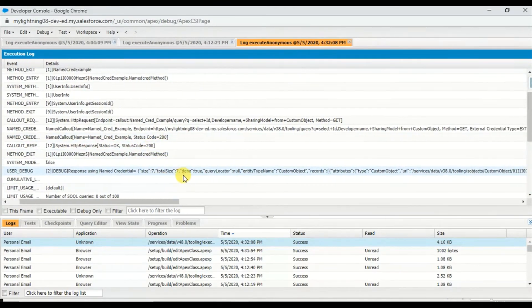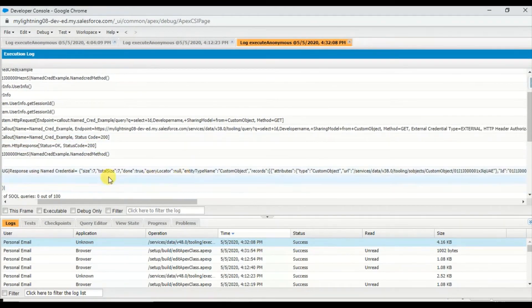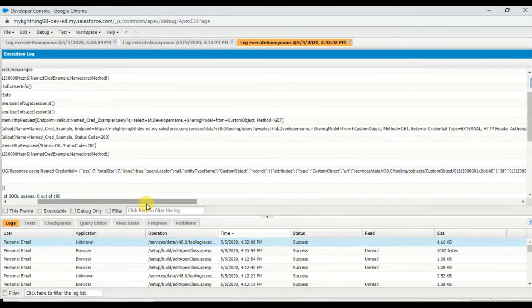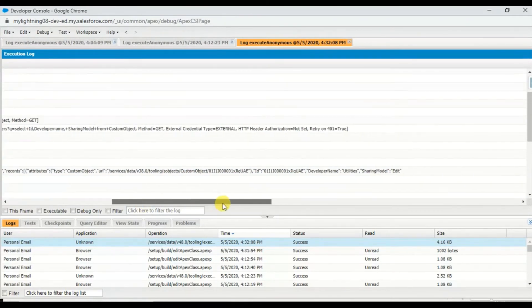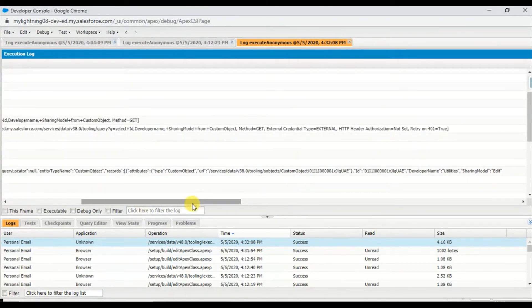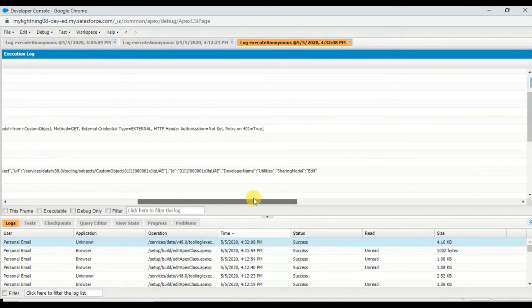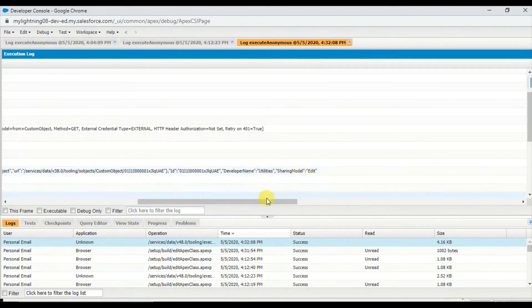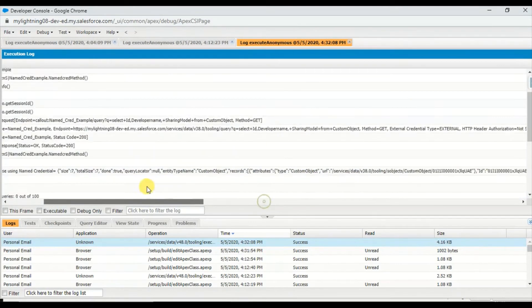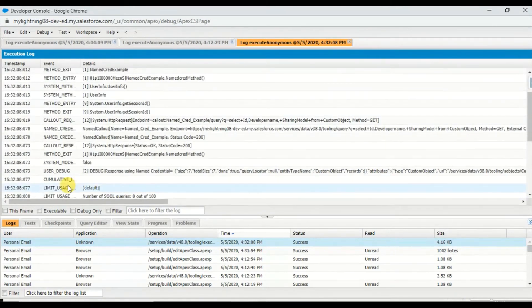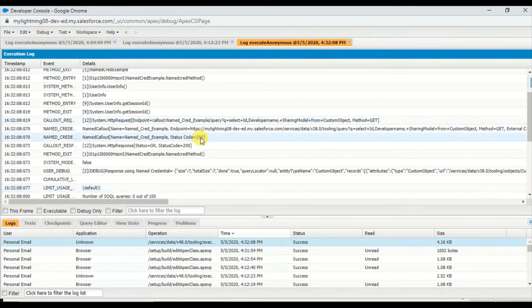I've got the success code, and this is the response. Total of seven records were displayed, and this is the custom object and the type.